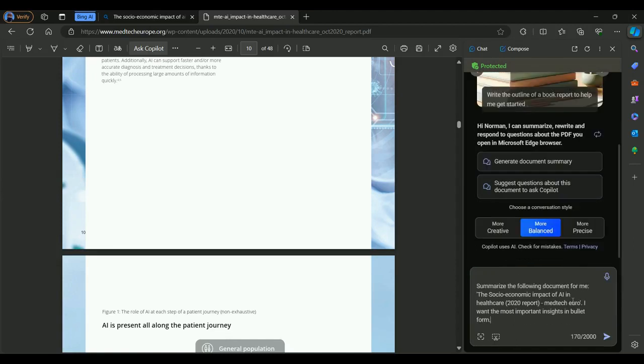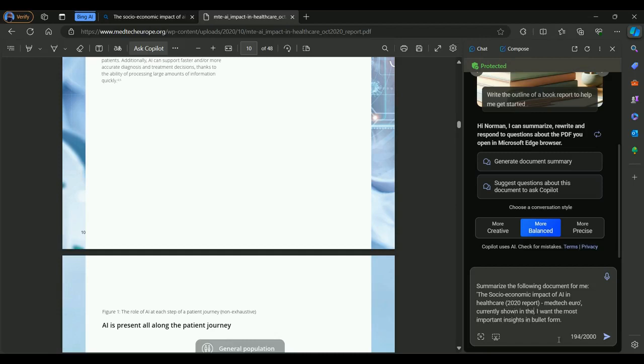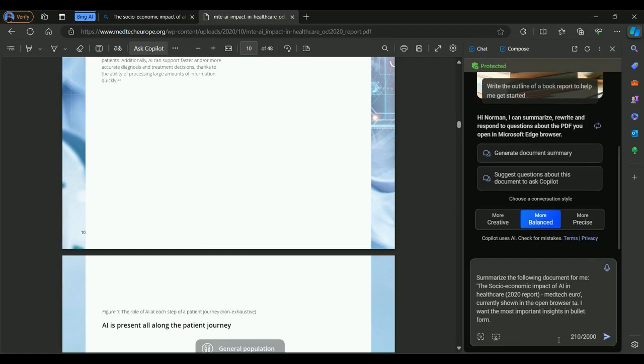Let me just paste the prompt that I already have. I'm interested in the summary from the document, the social economic impact of AI in healthcare 2020 report. Let me just say currently shown in the open browser tab, just to add more context so that my model would know that this document is actually open in this browser tab.